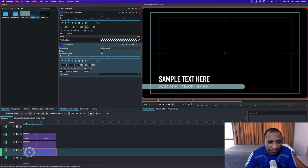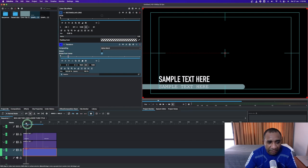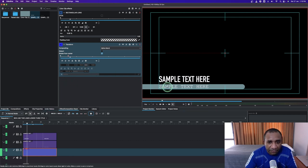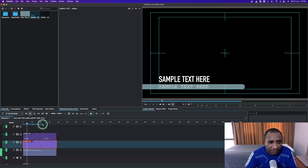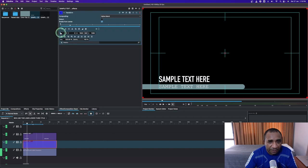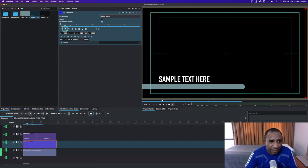Now select the text, but before that make sure to place your playhead on the previous keyframe from the solid color clip. From here you can move up about three or four frames, then move the text in. Select the text clip and apply the transform — from the X value move this text all the way to the other side, then add a keyframe.